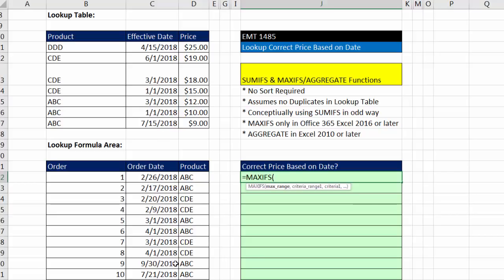When I get down to 9-30 for ABC, I'm going to need to find 7-15. That means I need MAXIFS to return the correct date in this column so I can match it as an exact match against one of these dates. No problem.